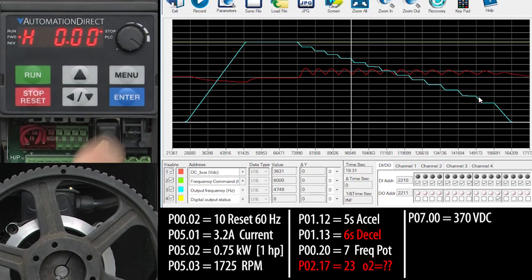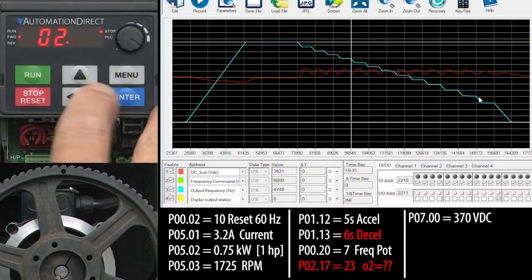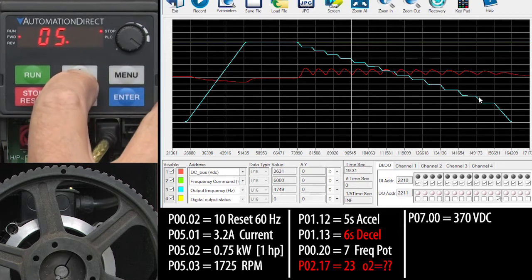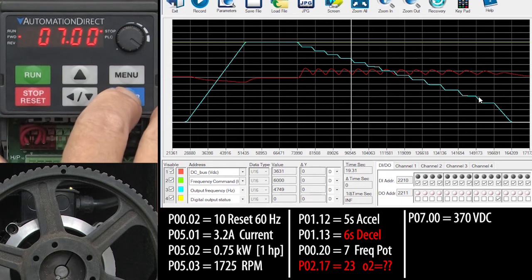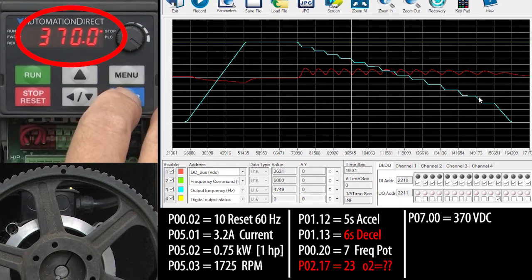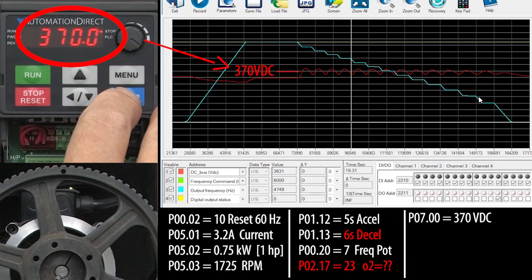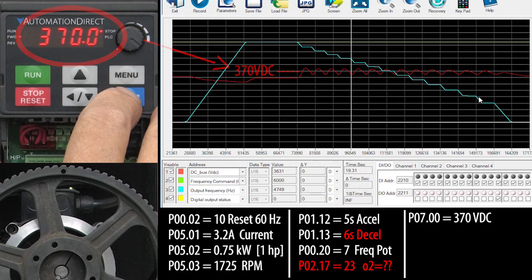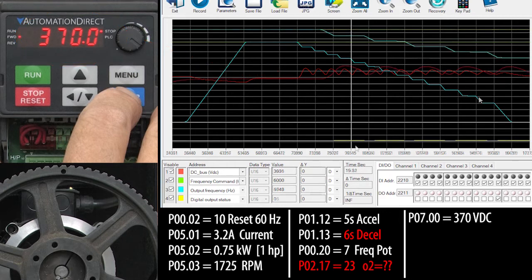You can change the voltage level this trips at in parameter 7.0. And look at that, the default is 370 volts – exactly what we saw. I wouldn't mess with that unless you really know what you are doing. Just know that it's there if you want it.